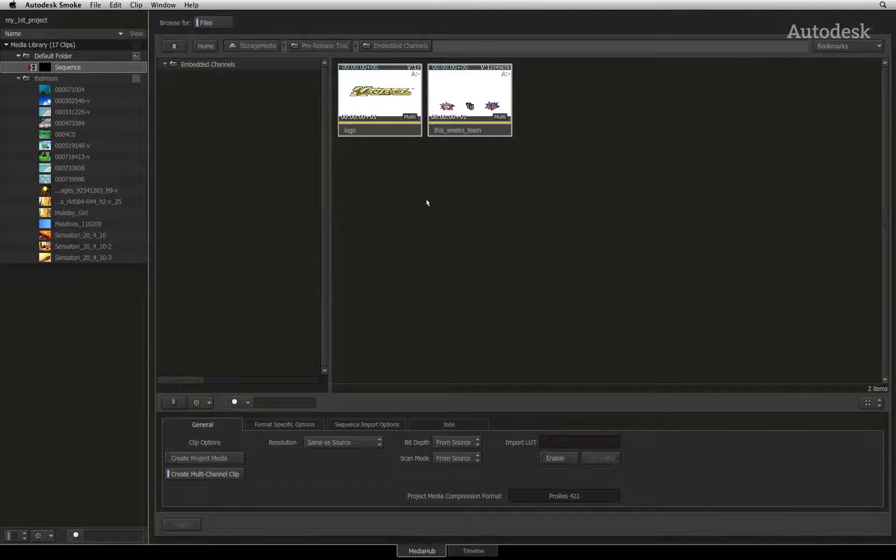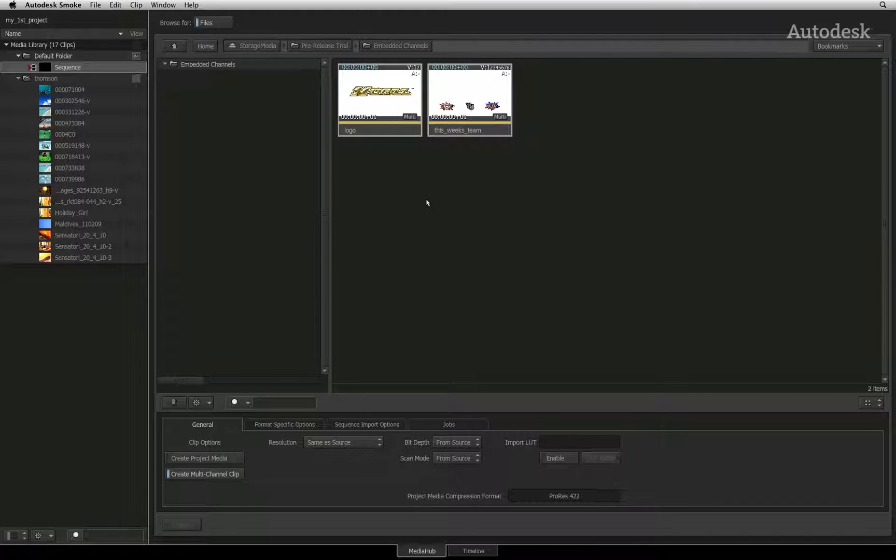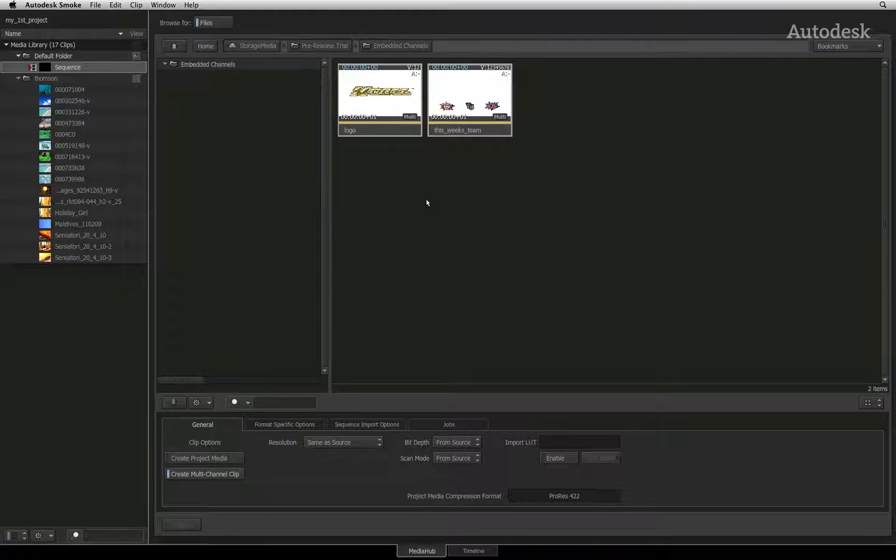In the previous video, you saw how you could easily import footage into the MediaHub. Now let's have a look at dealing with files containing embedded alpha channels and then we'll examine how to handle Photoshop files in the MediaHub.